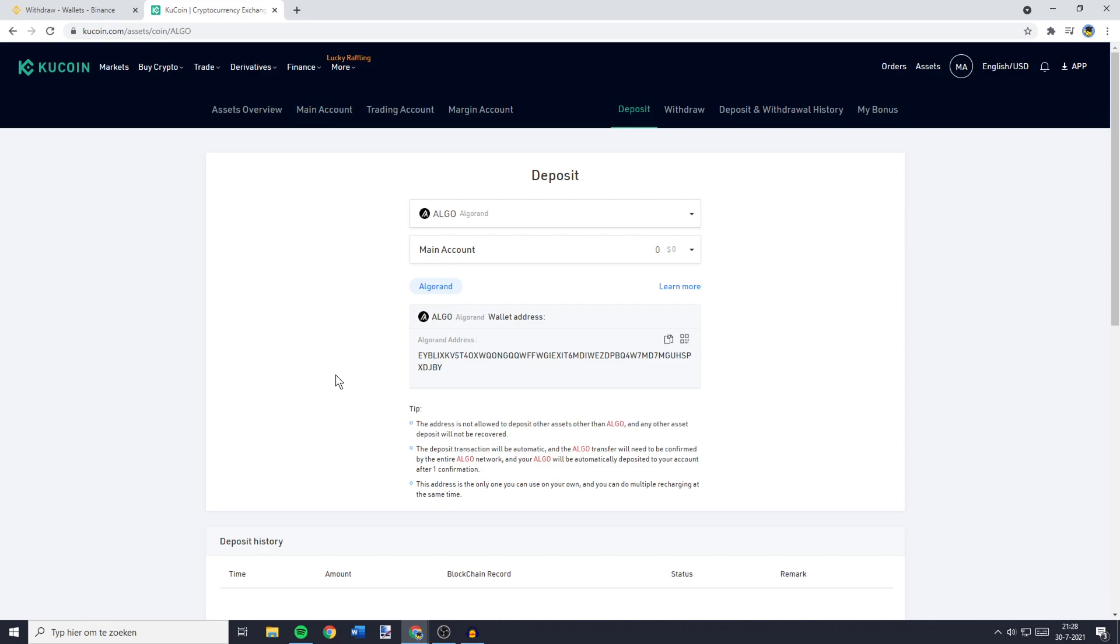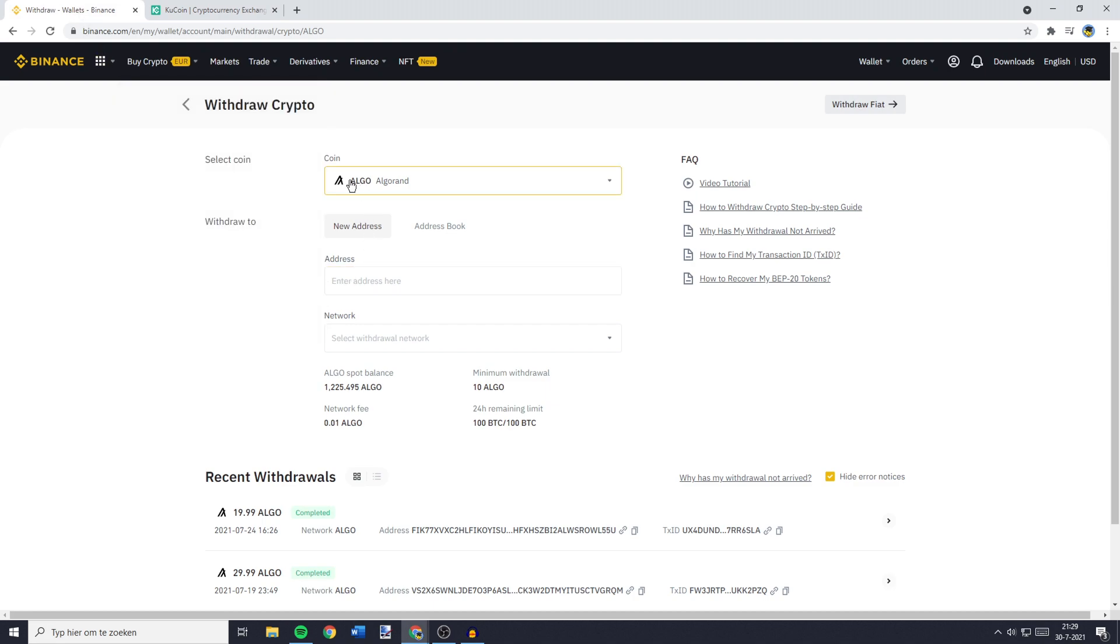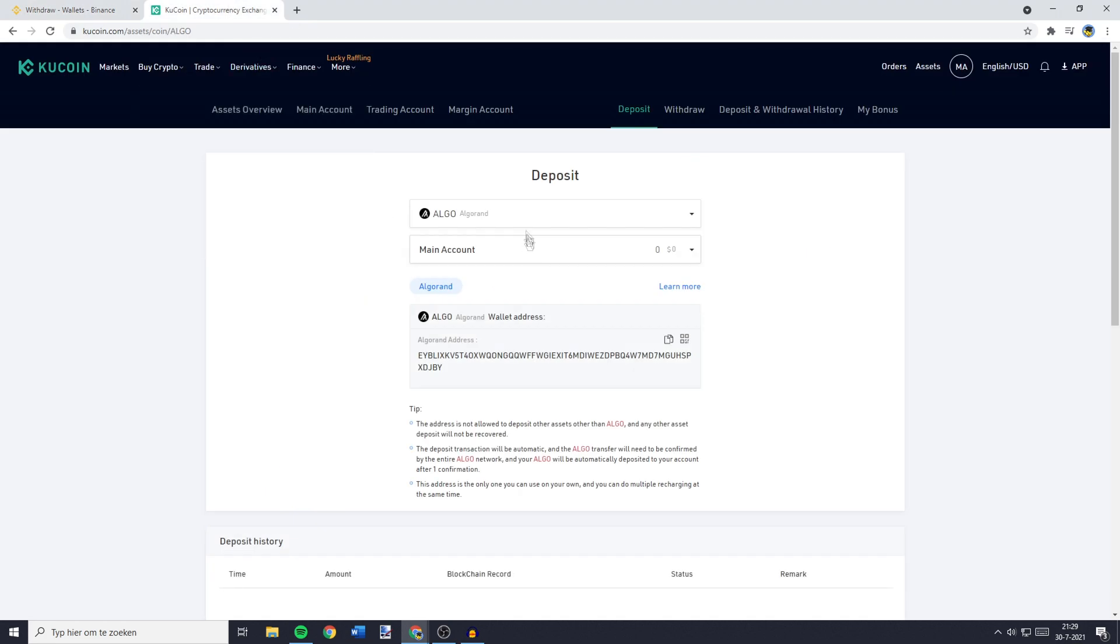You'll then see a screen looking similar to this one. Please make sure that you have the same coin selected on Qcoin as you have got selected on Binance. Because if you transfer your cryptocurrency to the address of another coin, you'll lose all the funds you're transferring. And since I have got Algorand selected on Binance, I'll go over to Qcoin and double check if I have got Algorand selected.